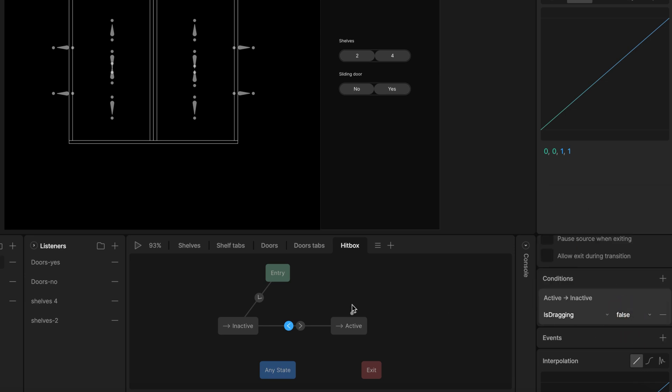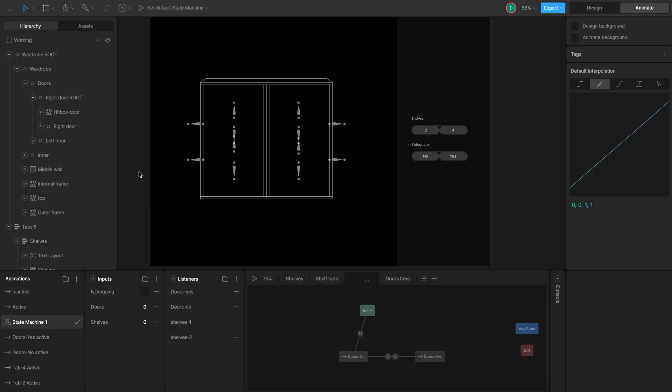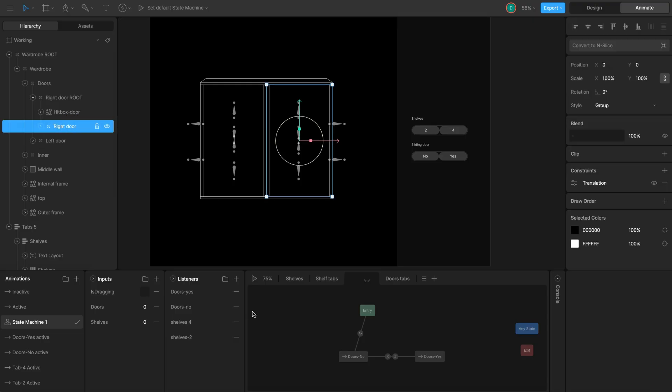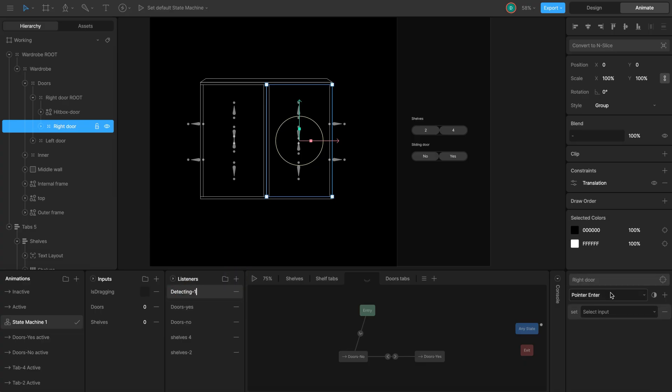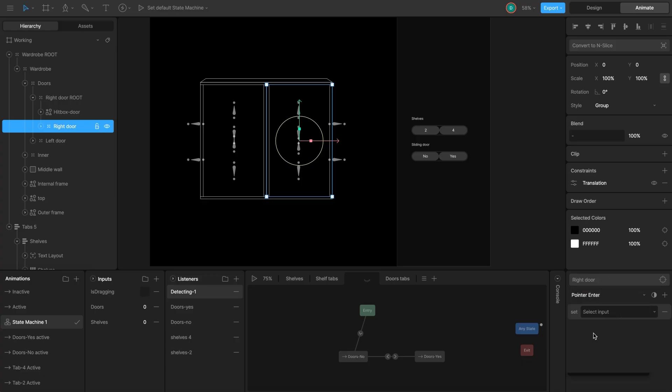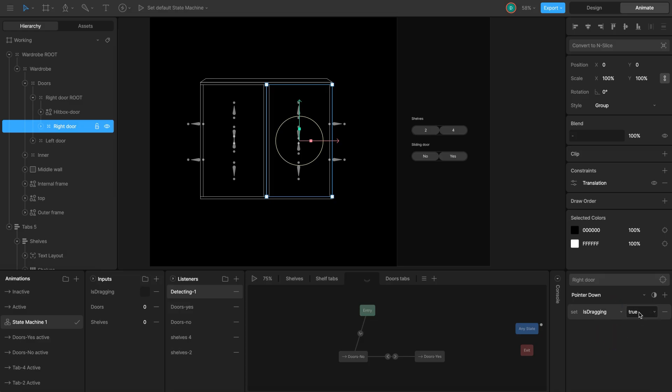Now, let's set up the listeners that make the dragon happen. We need three listeners working together. I create listener 1 for starting dragon. I select the right door group, go to the listeners and play it. Name it detecting one. Target should be the right door group. Listener action change it to pointer down. This happens when the user click or press down. Select its dragon input and set its value to true.